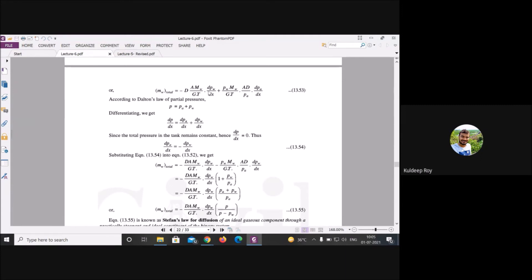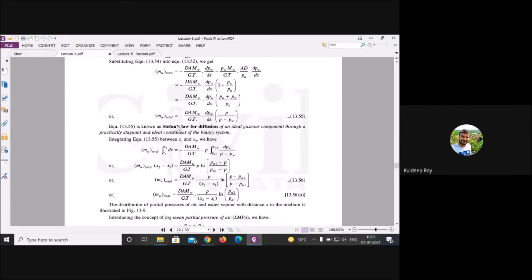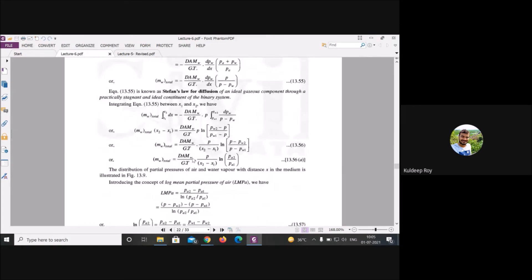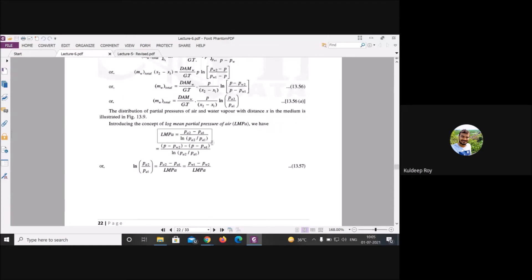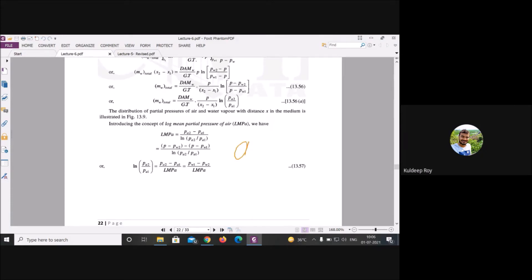Applying Dalton's law — total pressure equals sum of partial pressures of air and water — taking differentiation and setting the total pressure gradient to zero at steady state yields the final expression. Integrating and applying boundary conditions gives the log mean partial pressure formula, analogous to LMTD.